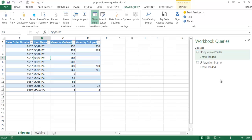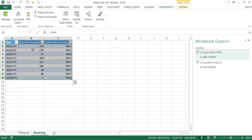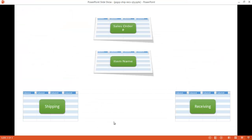Now the data model is essentially Power Pivot — you can use them interchangeably. I've used Power Query to load and transform the shipping table into a unique order table and a unique item name table, both now in the data model. I also need to add the full shipping table and the full receiving table to the data model. So to recap, we'll have four tables: shipping, receiving, sales order, and item name.